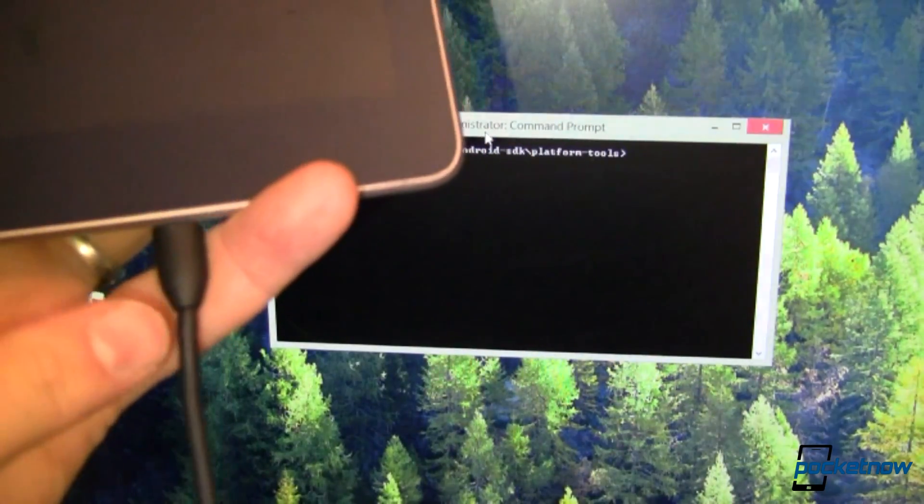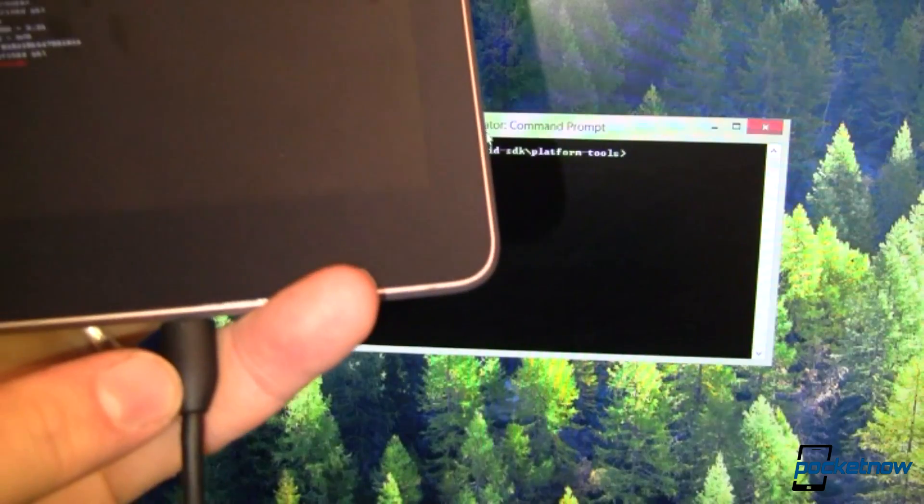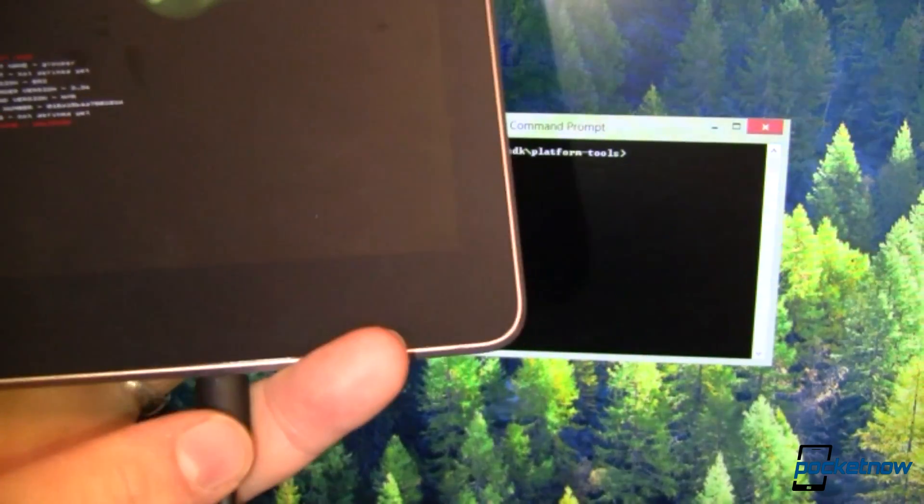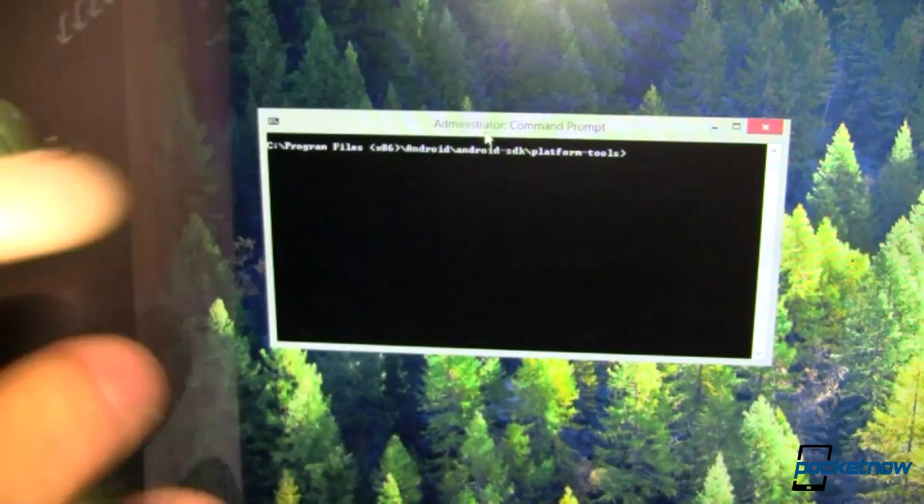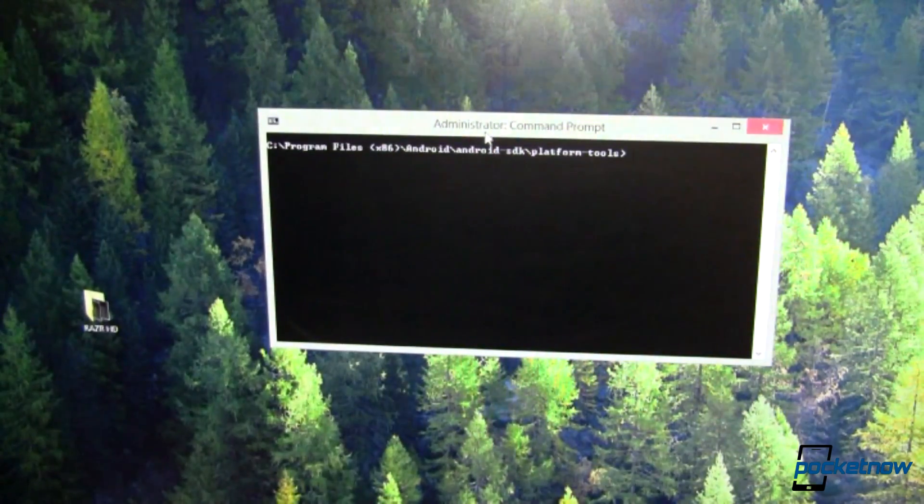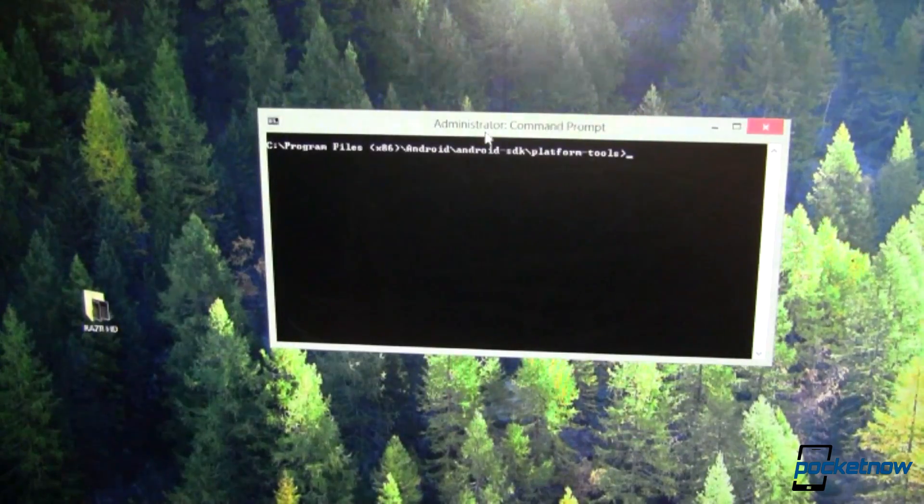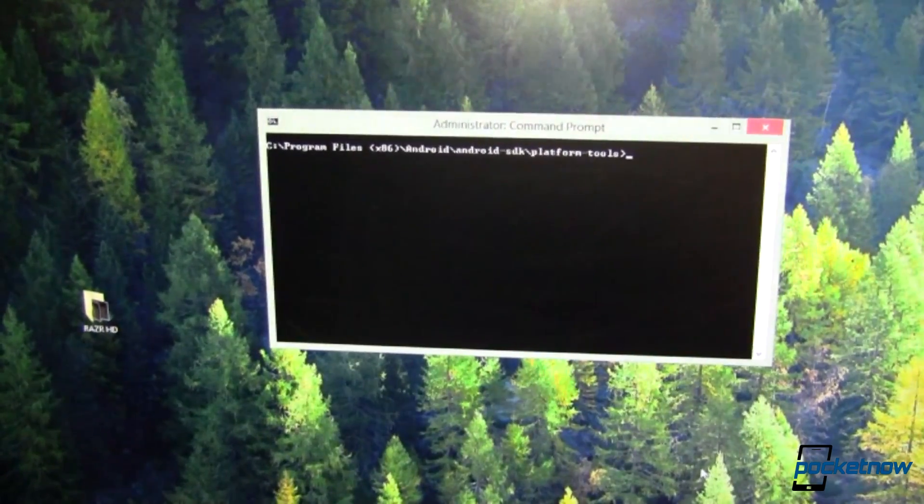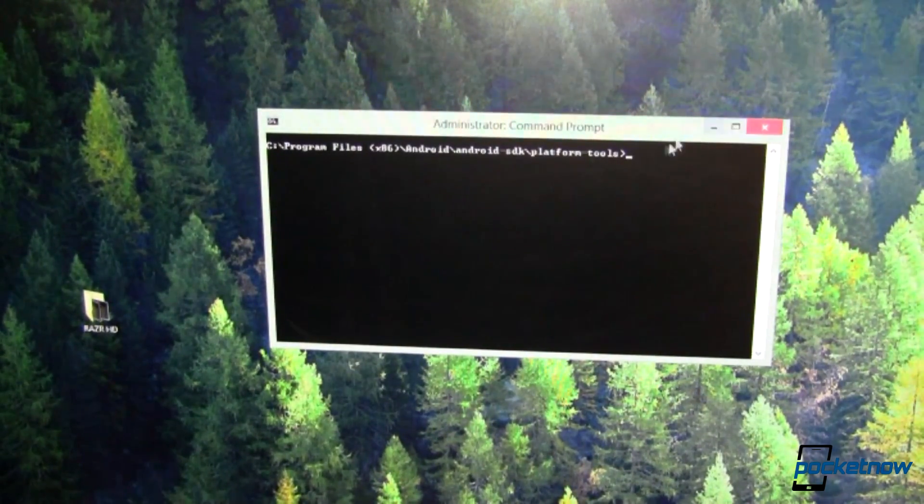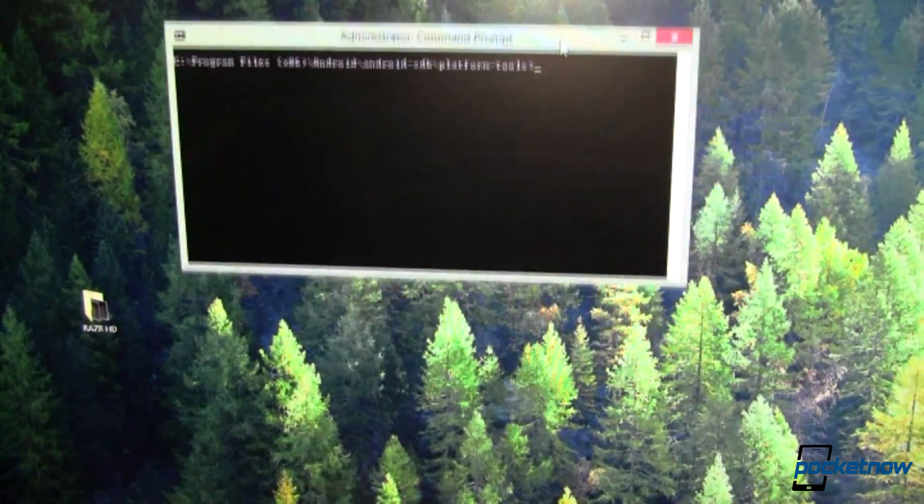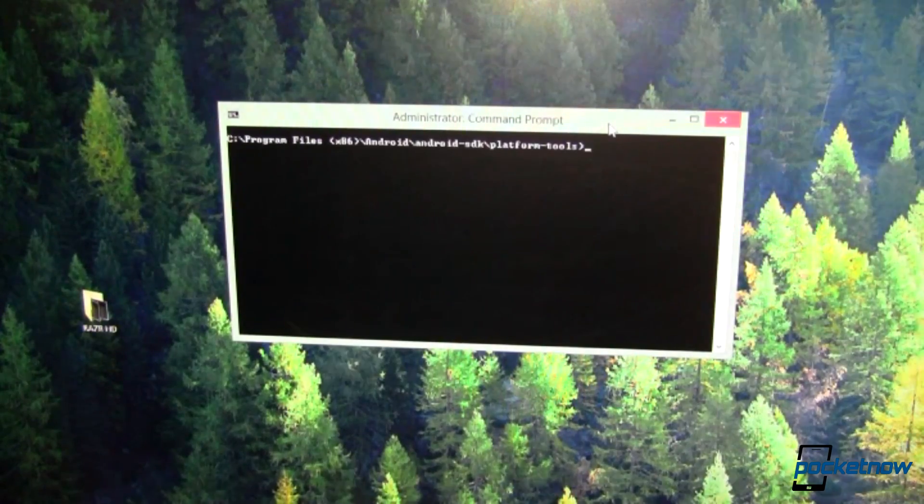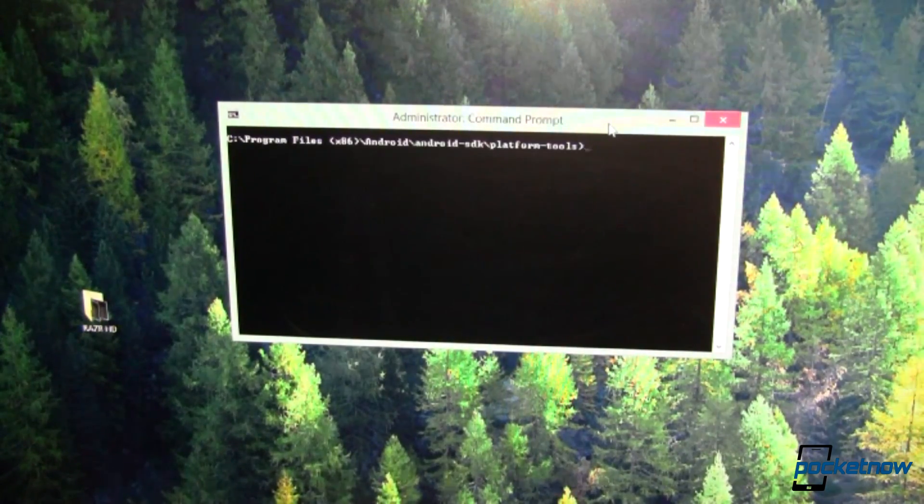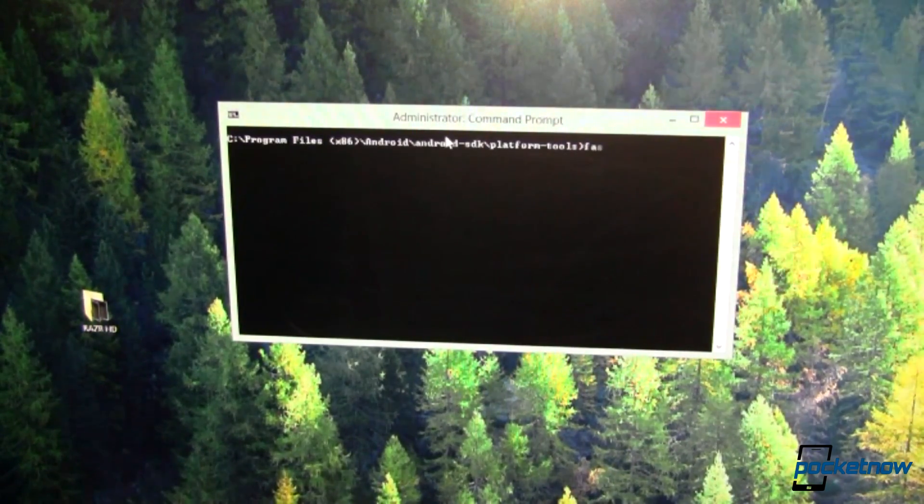You're going to need to hook it up to your computer with a micro USB cable or whatever cable connects from your device to your computer. You're also going to need the Android SDK, which is what you can see right here in front of us. I've gone ahead and done this. Now we want to make sure that we can see the device.